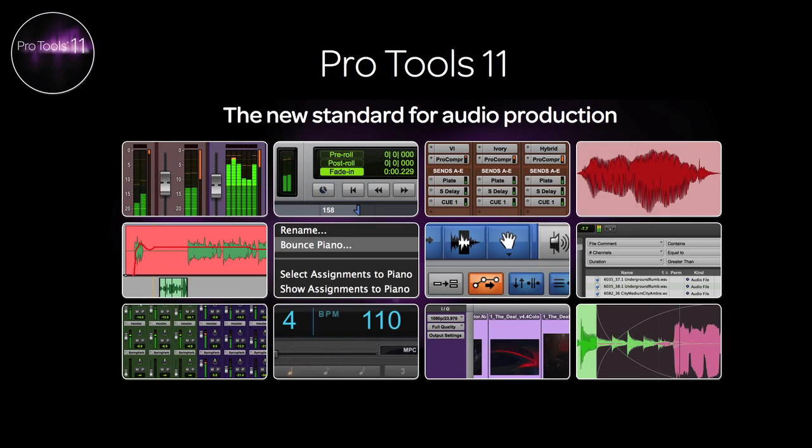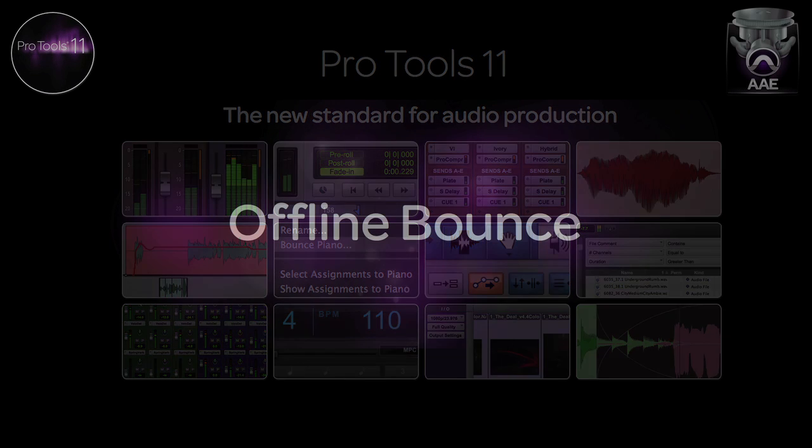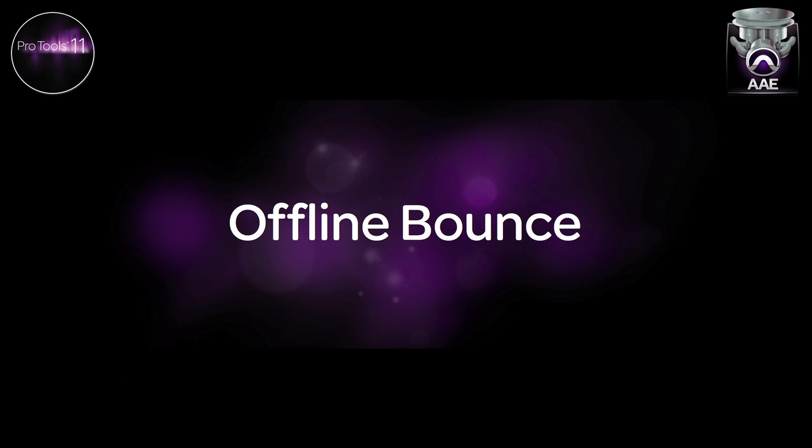Hello and welcome to Pro Tools 11, the new standard for audio production. In this video, we're going to look at the number one requested new feature for Pro Tools 11, Offline Bounce.